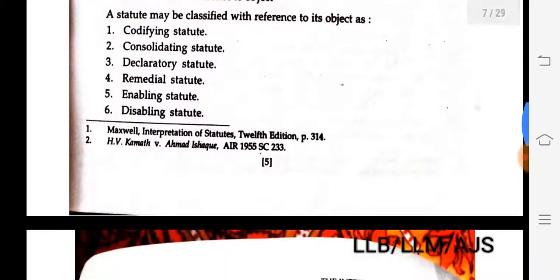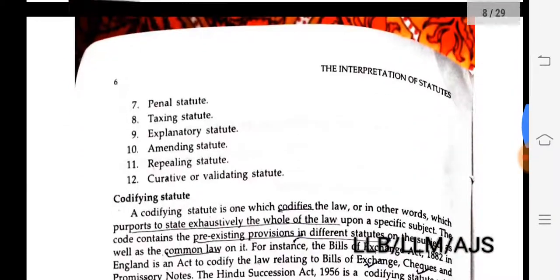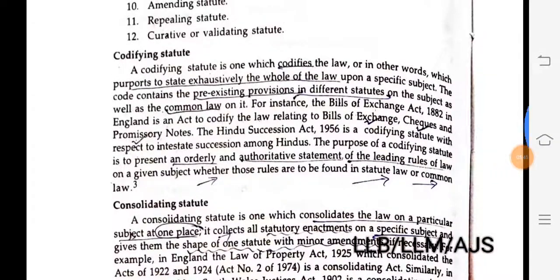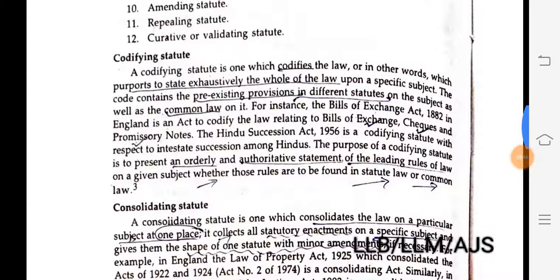First, codifying statute. A codifying statute is one which codifies the law — in other words, which proposes to state exhaustively the whole of the law upon a specific subject. The code contains pre-existing provisions because it just codifies and embodies them in documentary form.